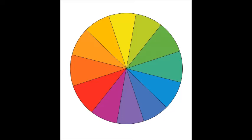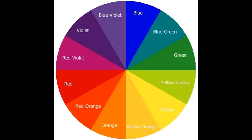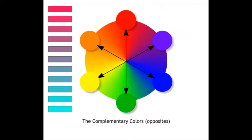After mixing the primary colors accordingly, you have the secondary colors, which make up the traditional color wheel. Now you can always figure out a color's complement by seeing which color is on the opposite side.